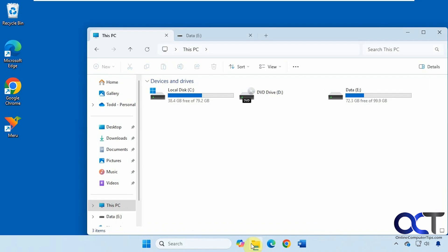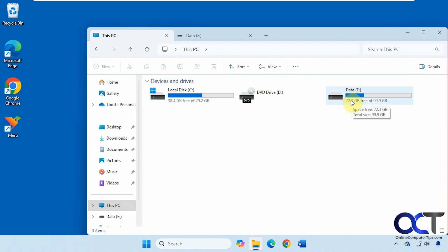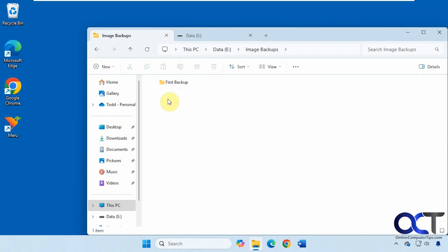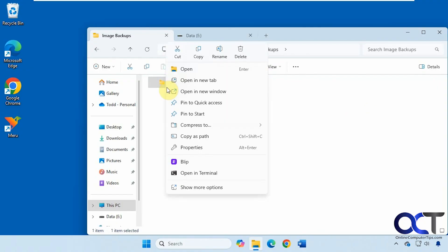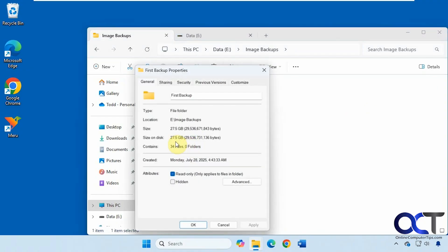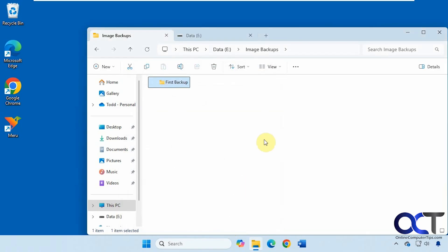If we go to File Explorer here, we have our C drive which is about 40 gigs used. Then we have this data drive where we're going to be doing our backups. We're going to be putting it in this image backups folder. Here's our first backup. If we go to the properties, you can see it's 27 gigabytes, so less than the 40 that is being used right now. The system image backups will not be quite as large as the total amount of space used on your Windows drive.